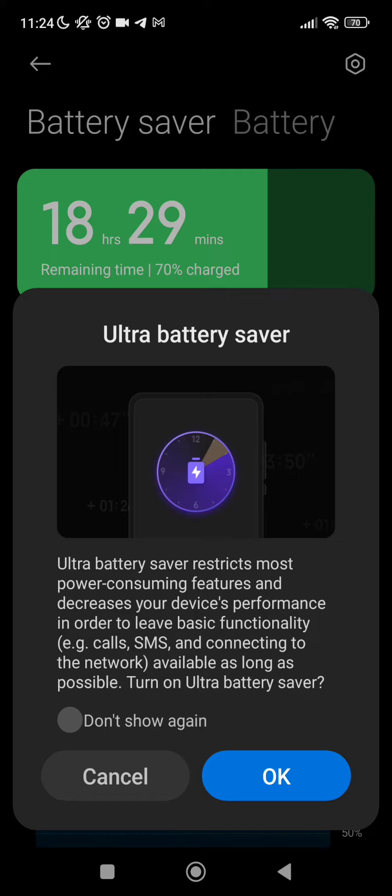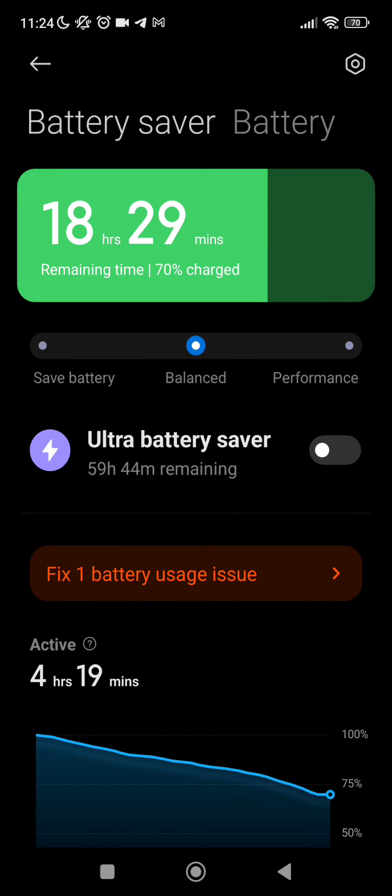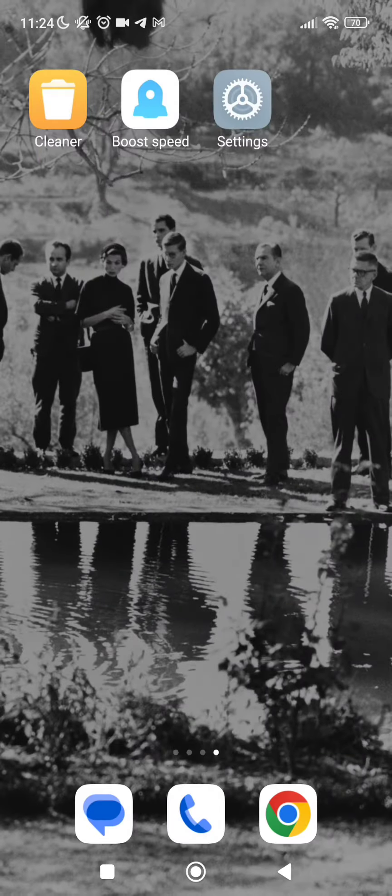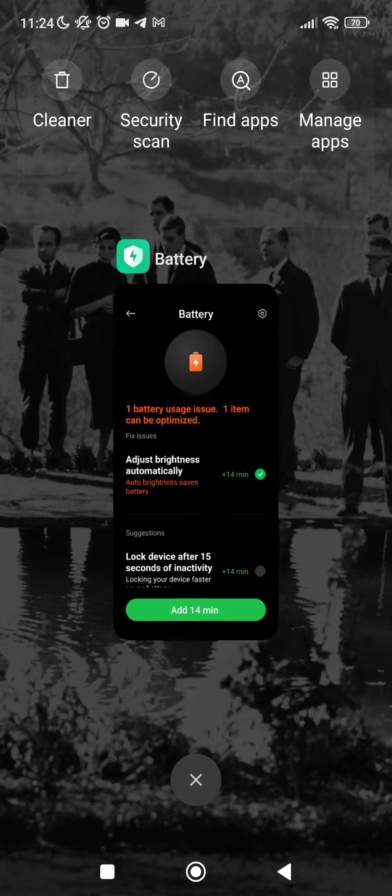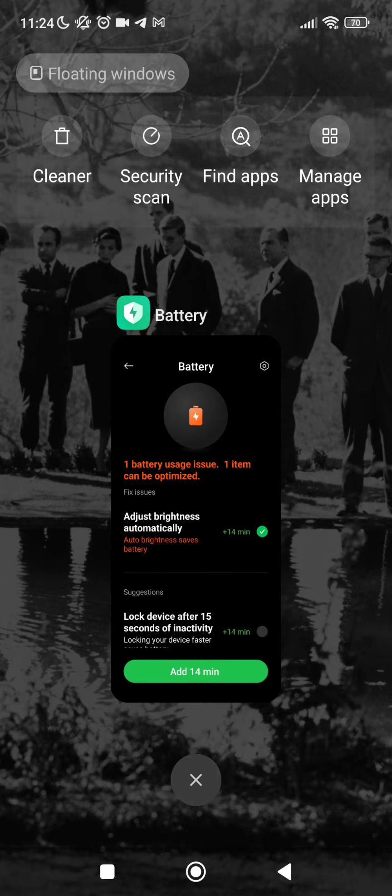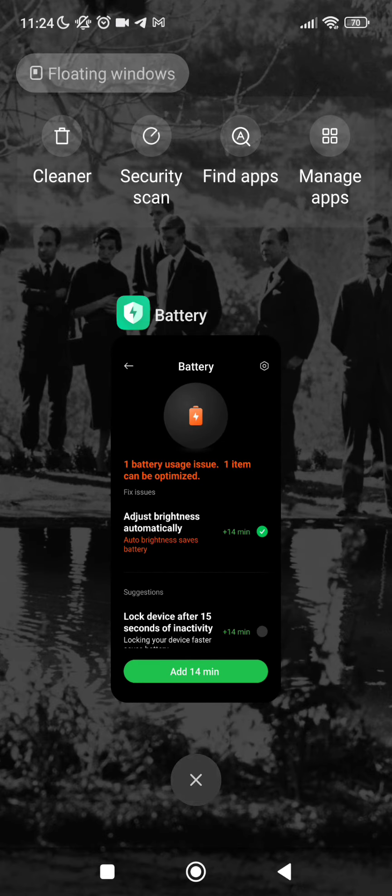As we can see here, SMS and connecting to network. I recommend to delete all the apps that we are not using so we can save more battery on our phone. Then after we delete all the apps we can go on boost speed.